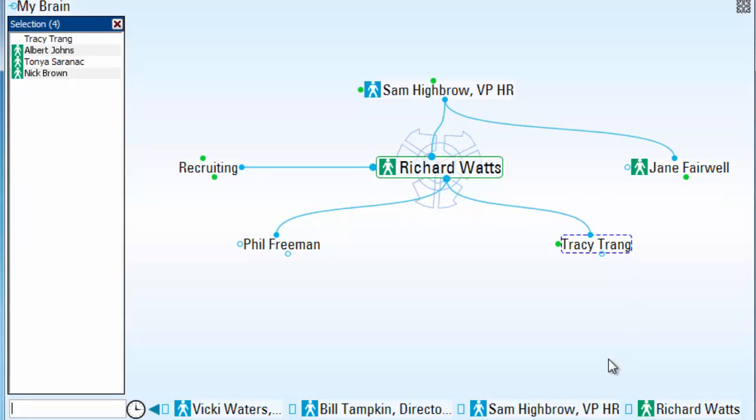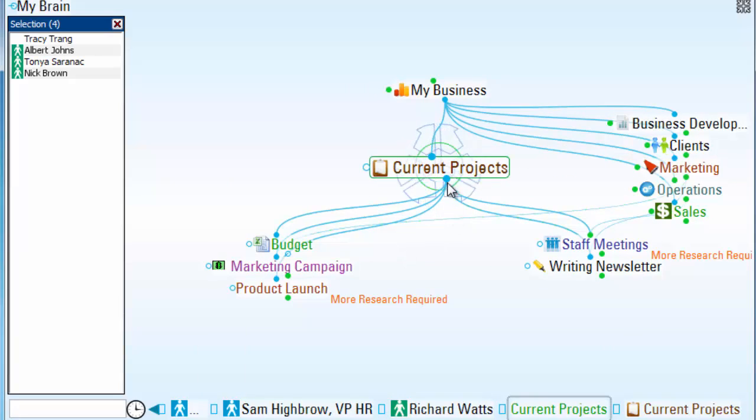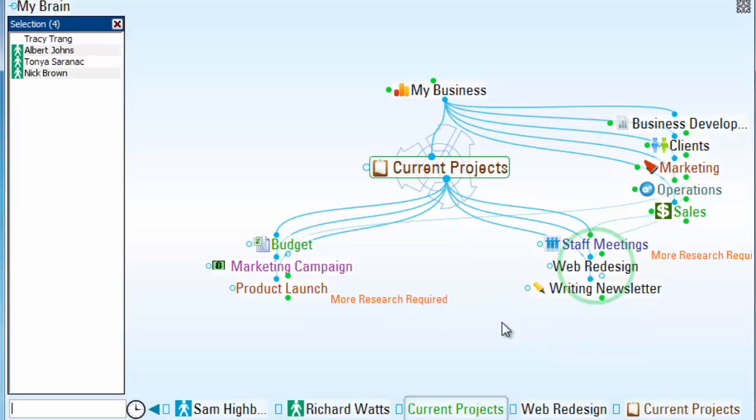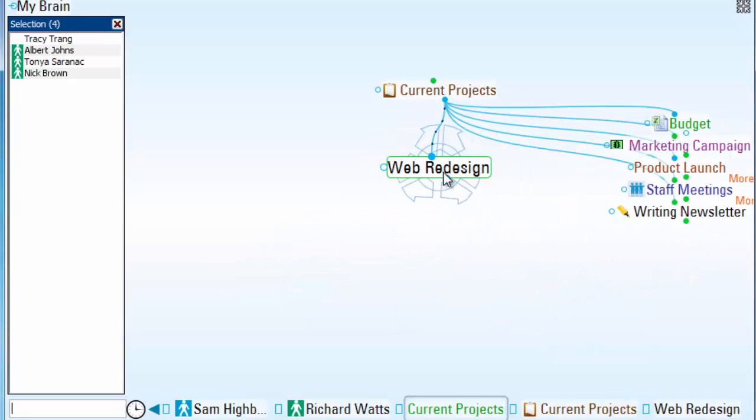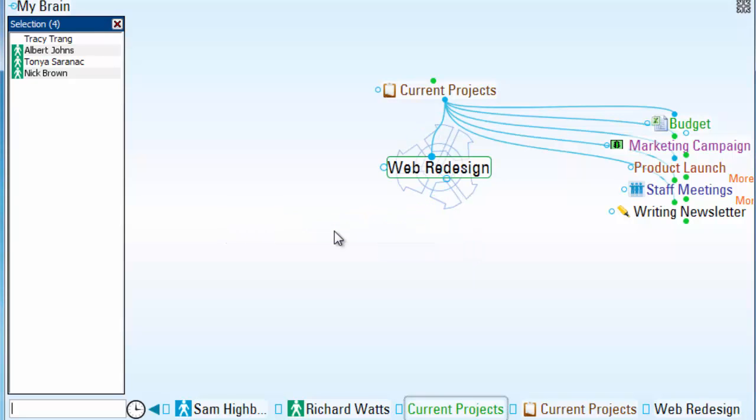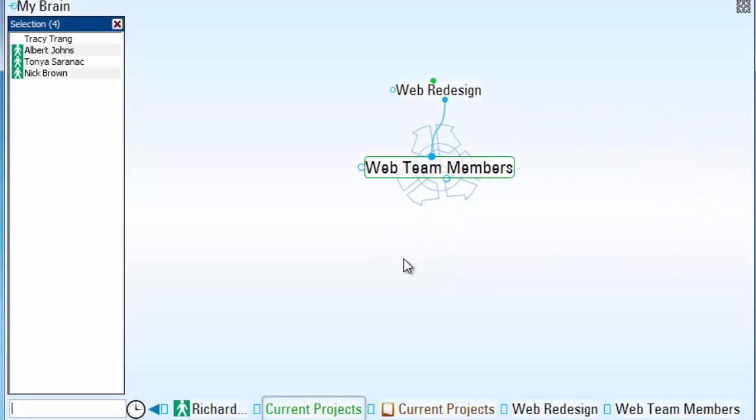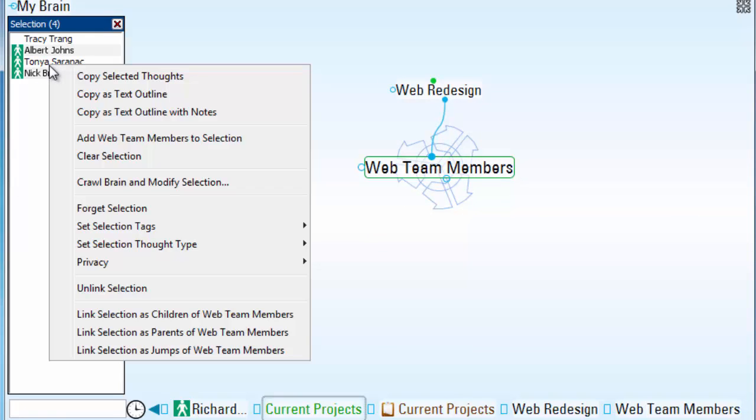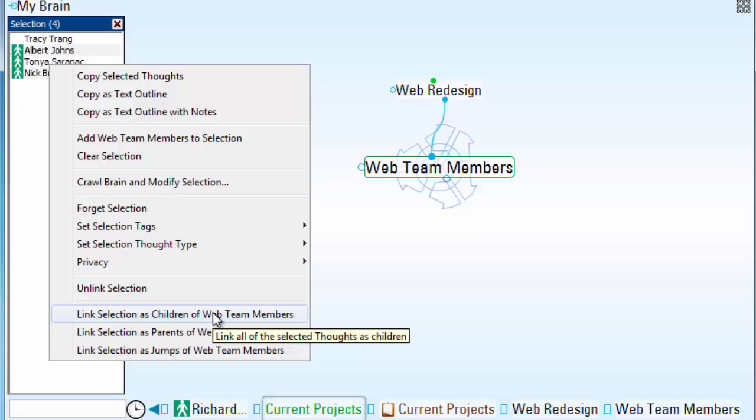And now navigate to my project area. This group will be part of my new web team members. And with them still in my selection box, I can now right-click and link the selected thoughts as children of the new thought I've just created.